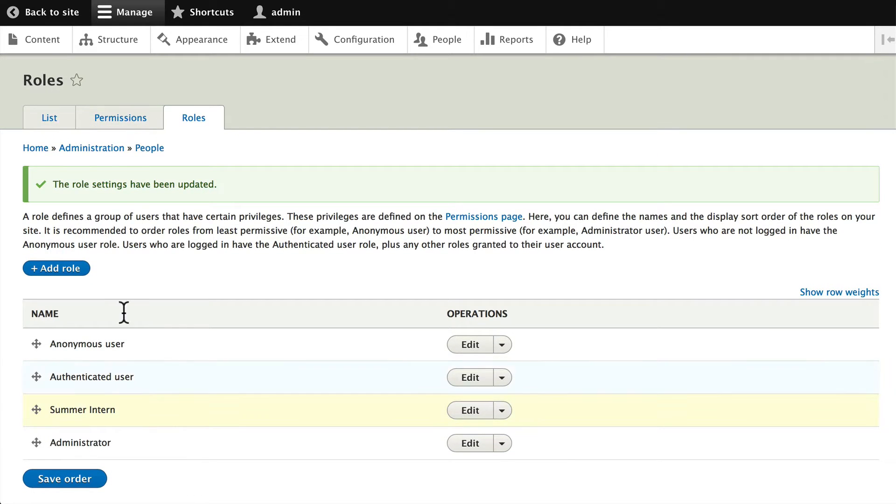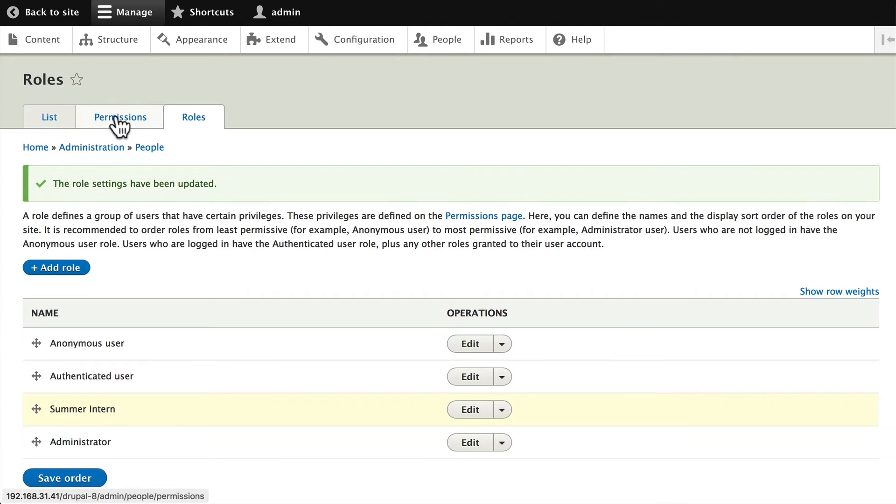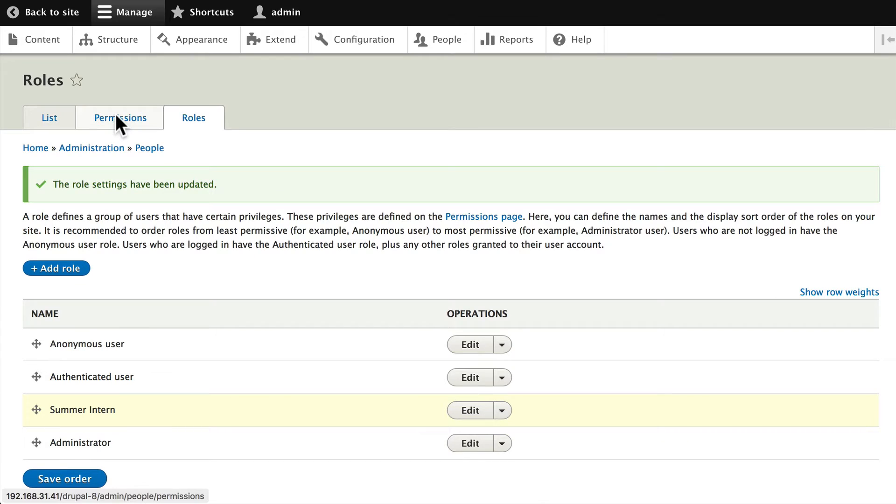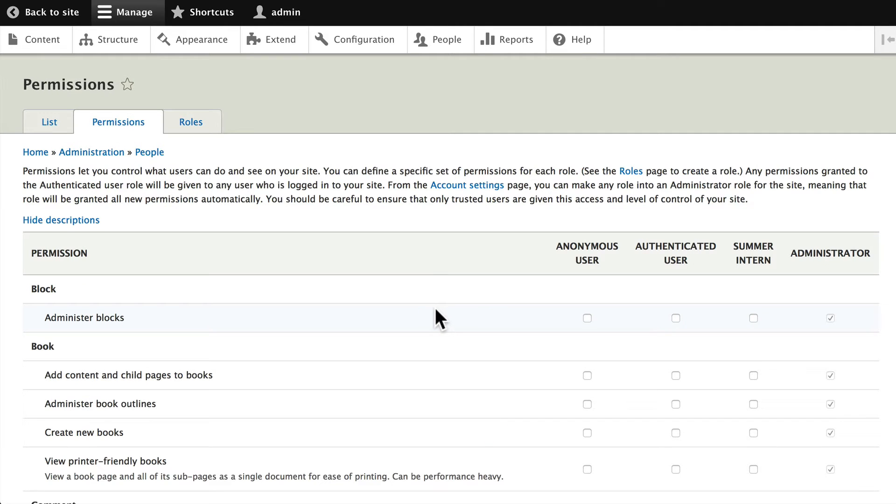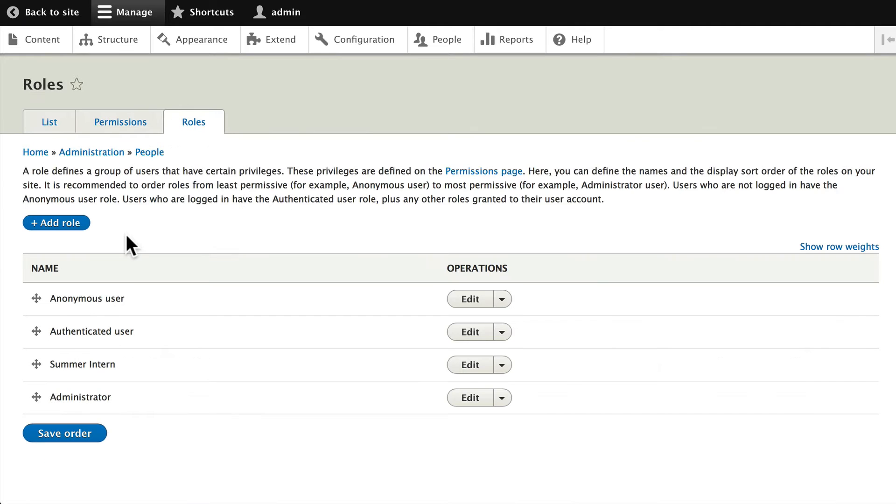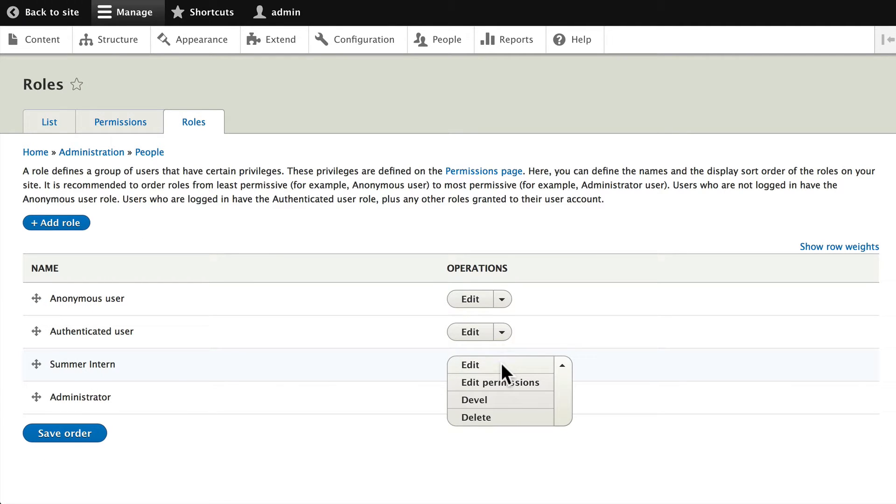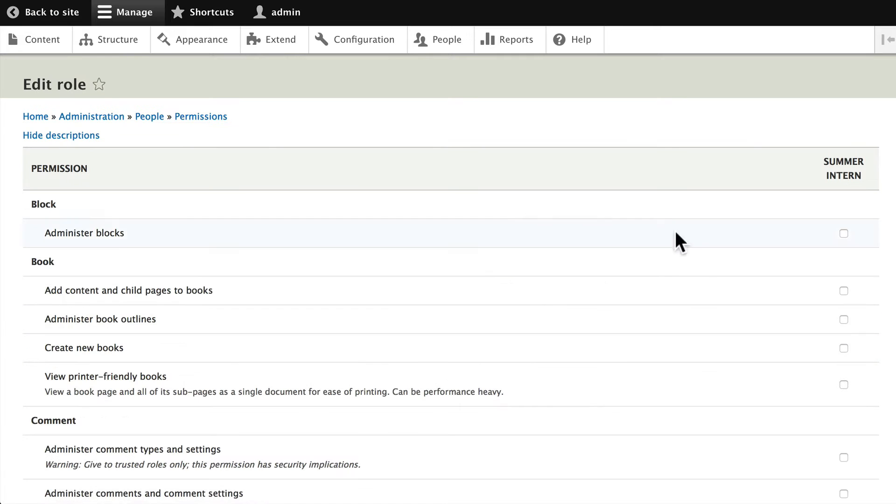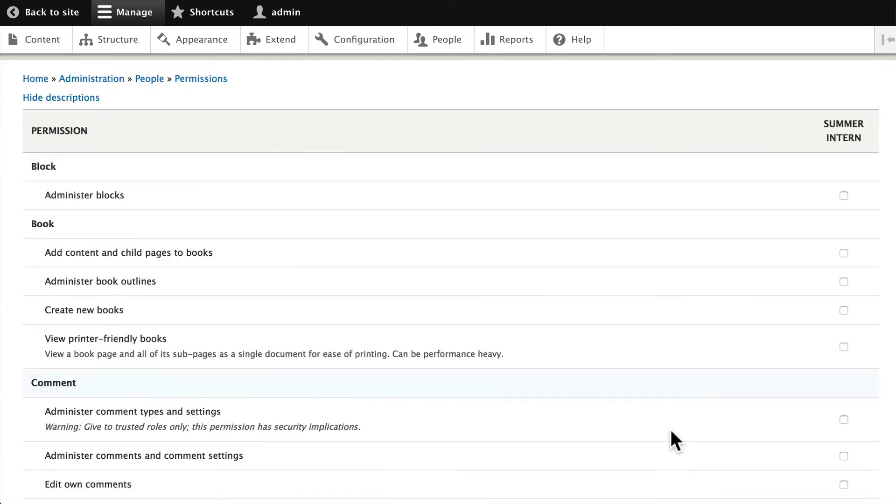Now we need to give our new role some permissions. Click on Permissions and you'll see that this is the overview of everybody's permissions. If I go back and click on Roles for just a second and I click on Summer Intern, hover over here and say Edit Permissions, now I just see the permissions for the summer intern and that gets a little bit easier.